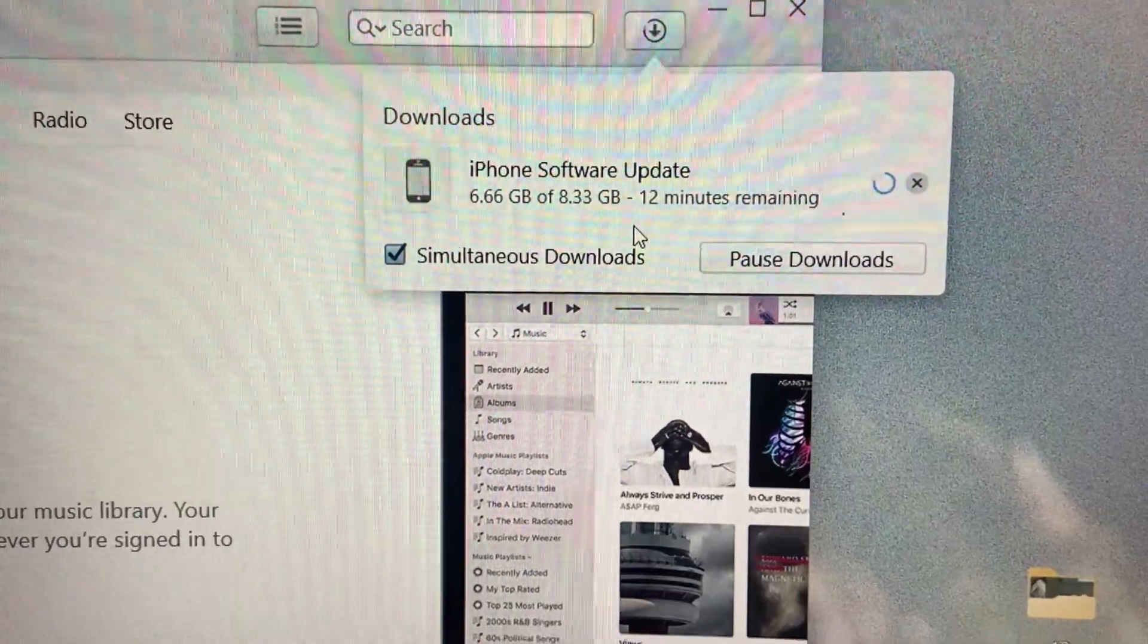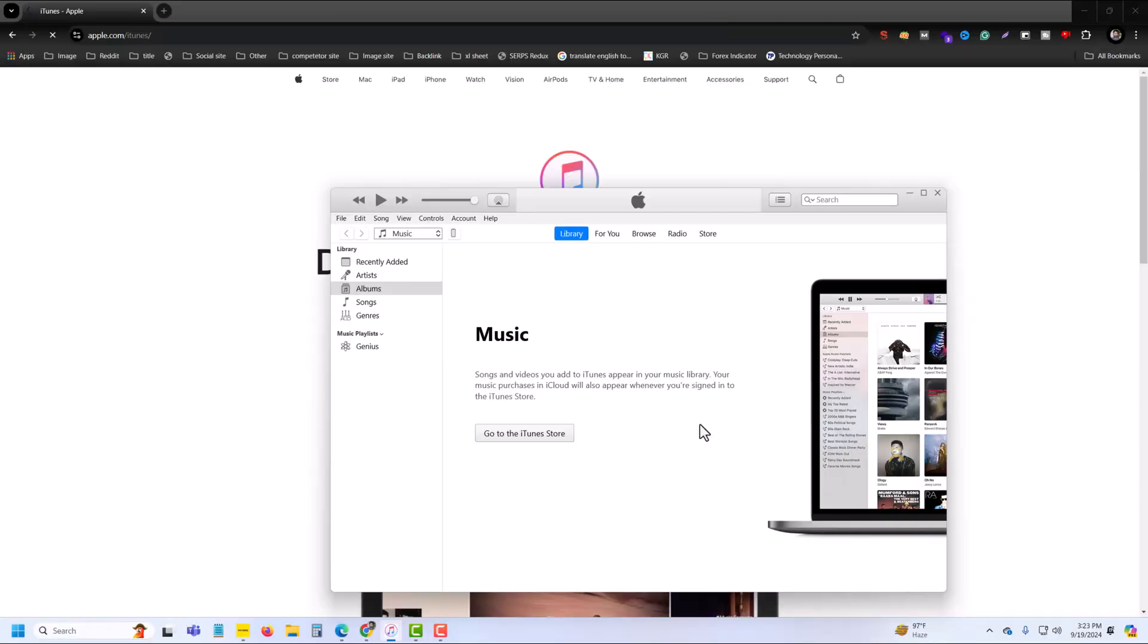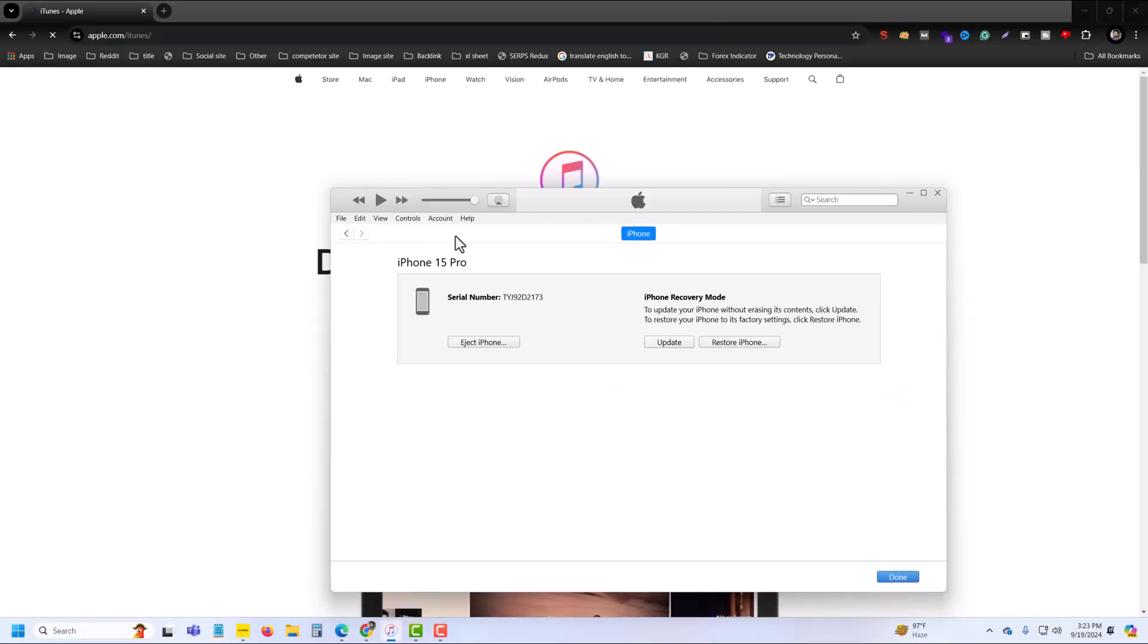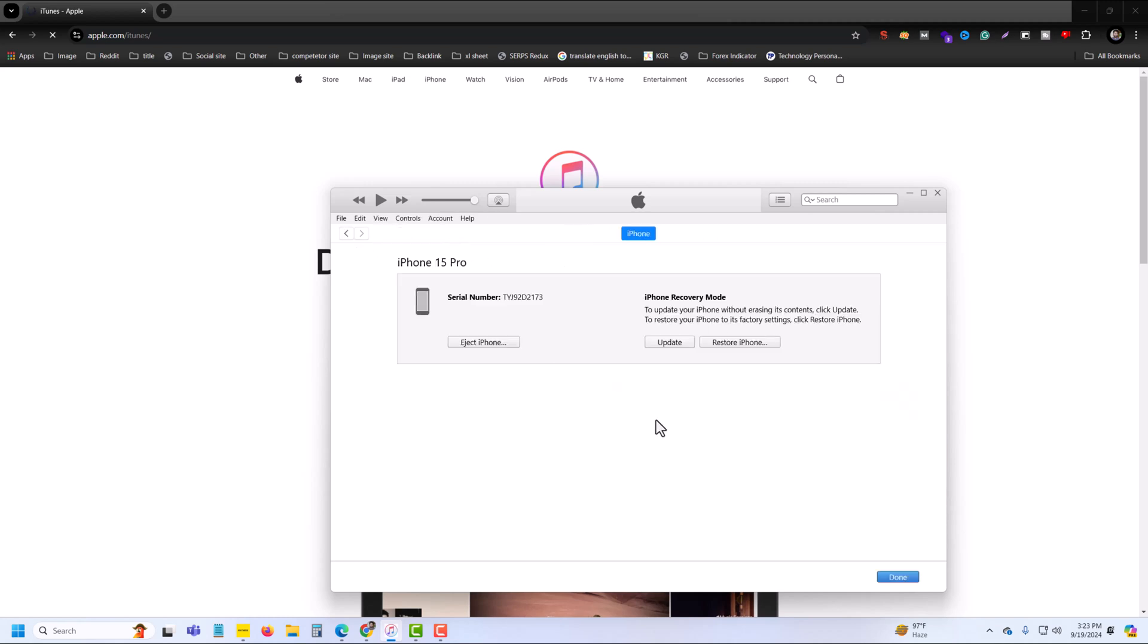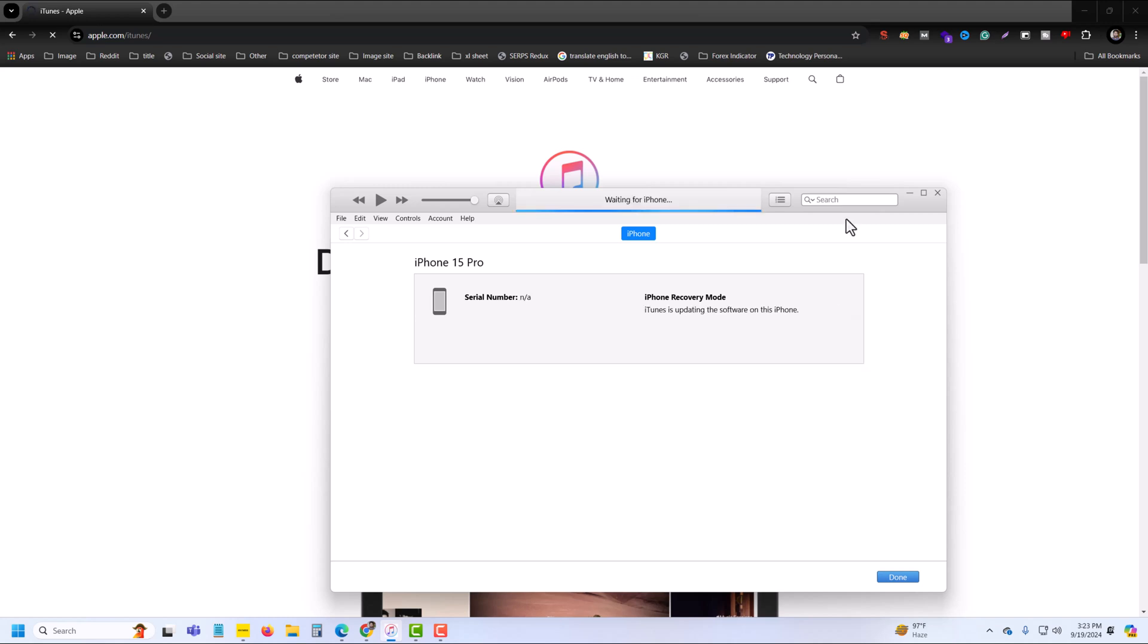Once done, you can see this mobile icon. From here you can update your iPhone with the iTunes easily. So that's it. Hope the video was helpful. Thank you, have a good day.